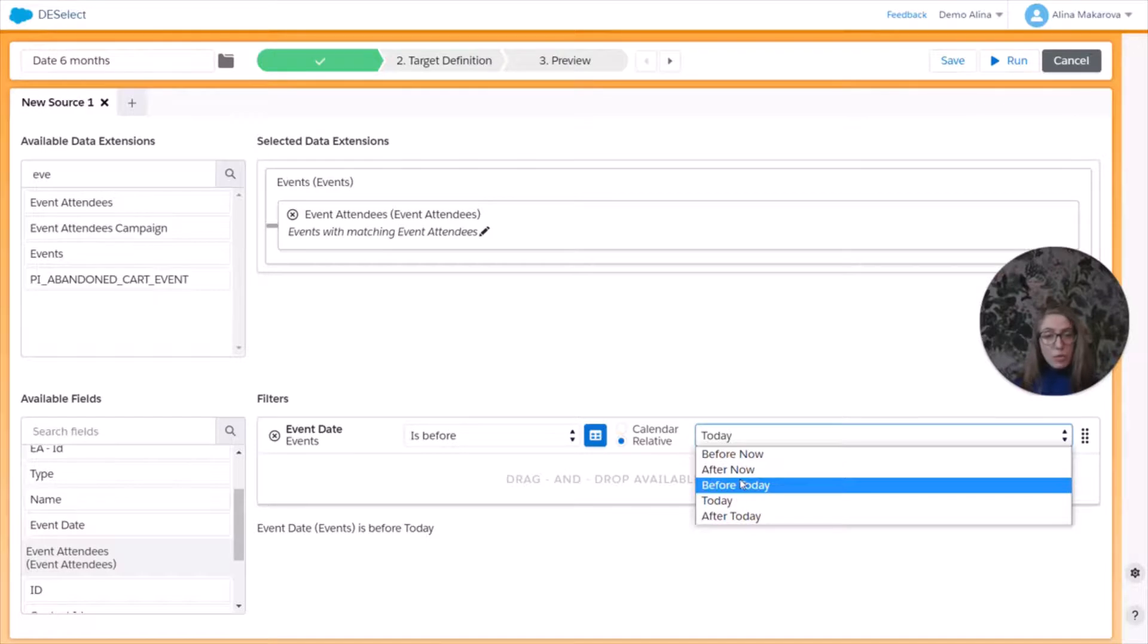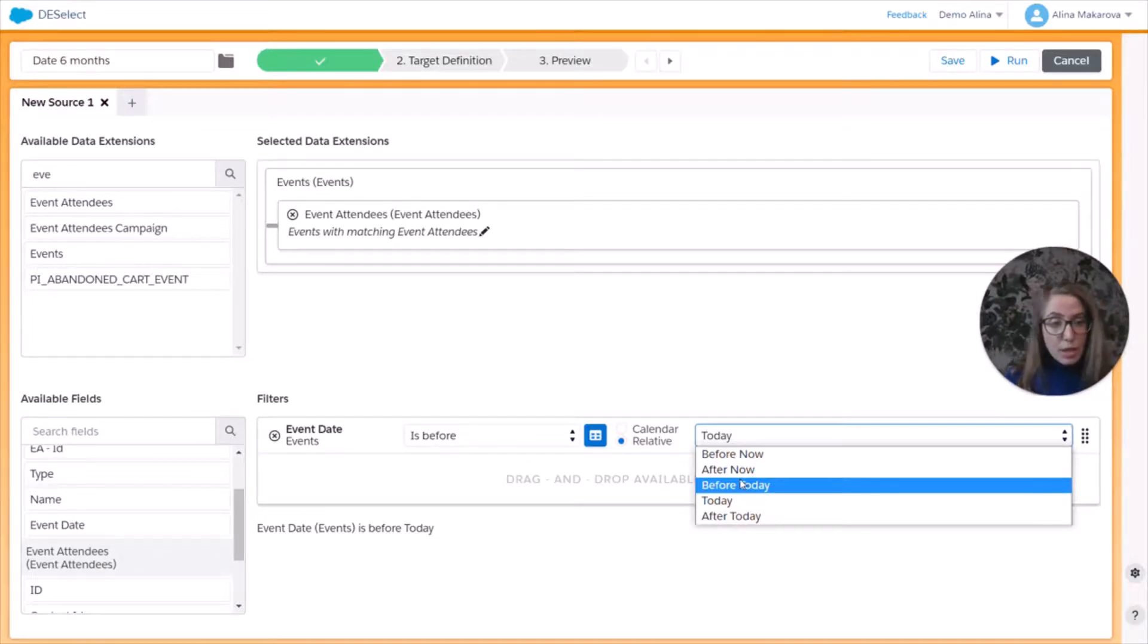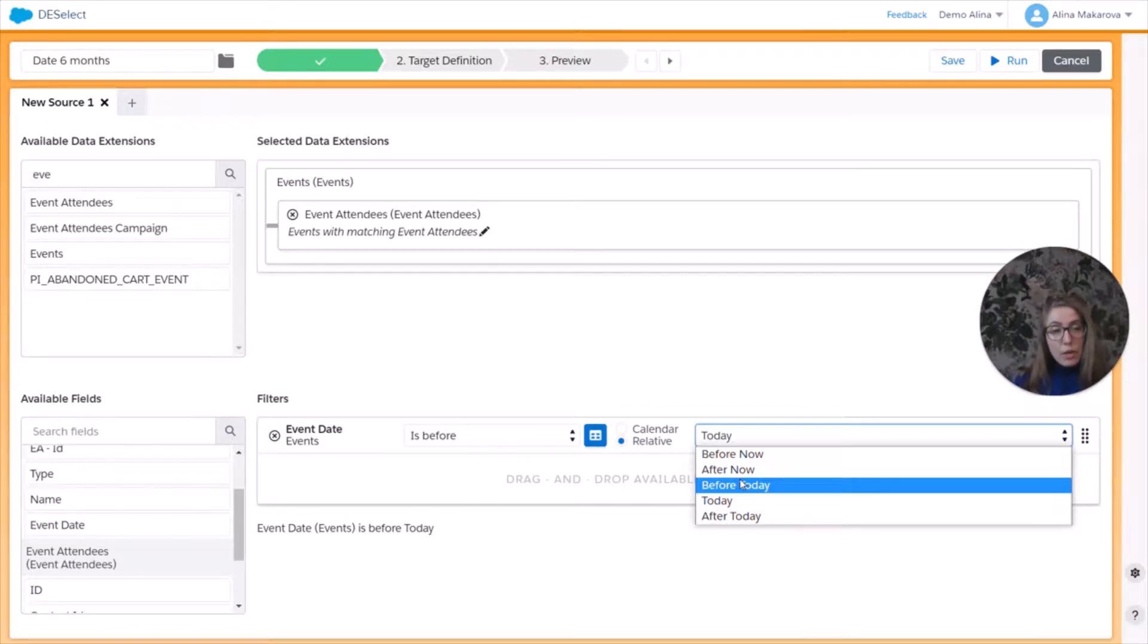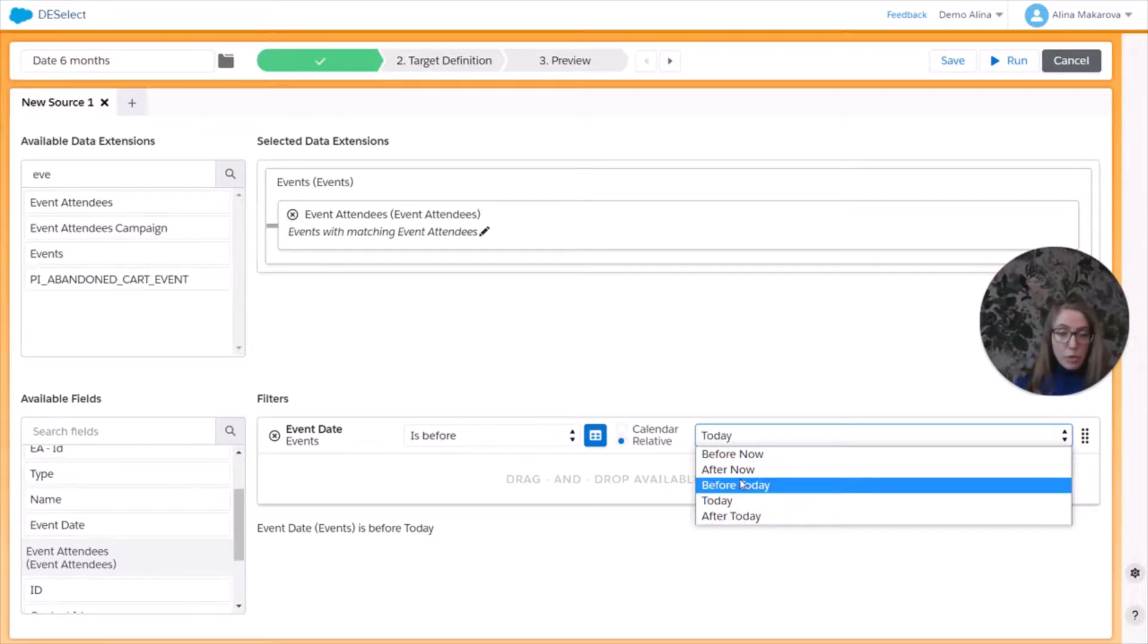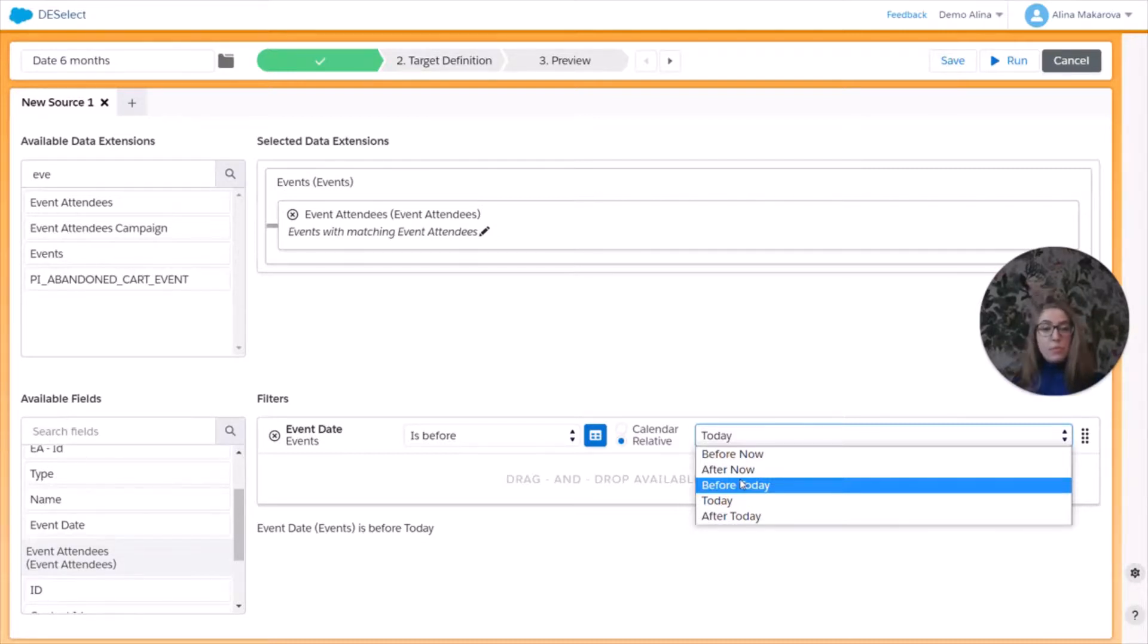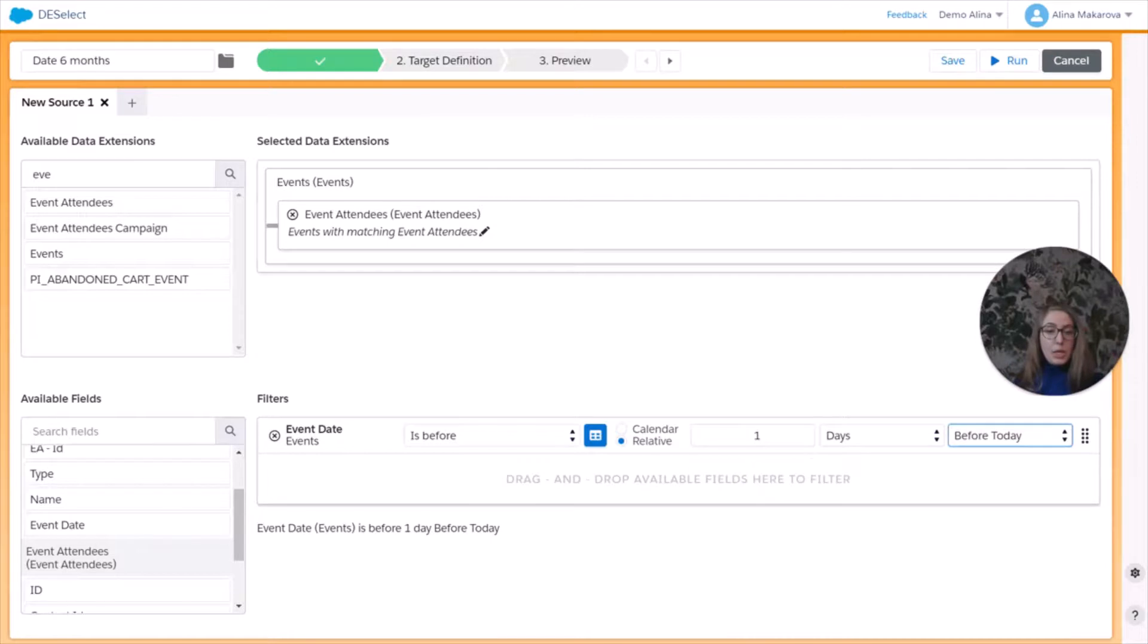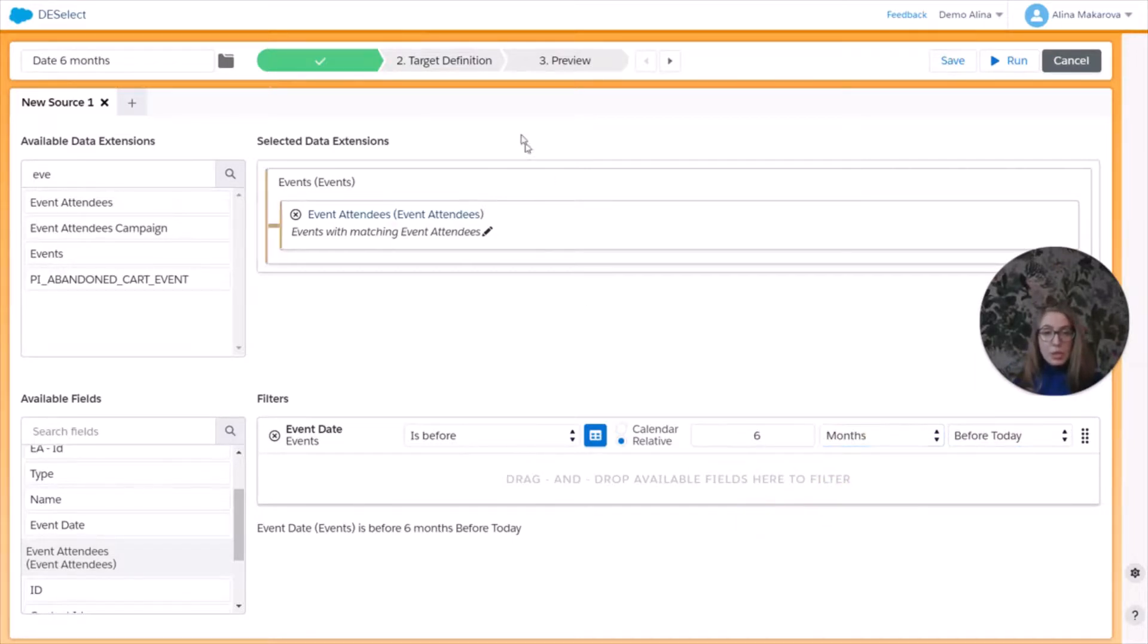And now is used to refer to a date value that apart from the year, month, and day information also contains hours, minutes, seconds, and milliseconds. You have to note that dates in Salesforce Marketing Cloud are always stored with a time component. So if you don't define a time component when uploading data into a date field, the time is always set on midnight. So let's choose here before today. And here we can simply type six months before today. So that's it.